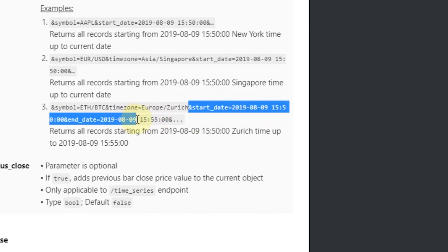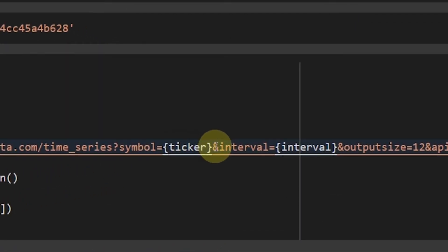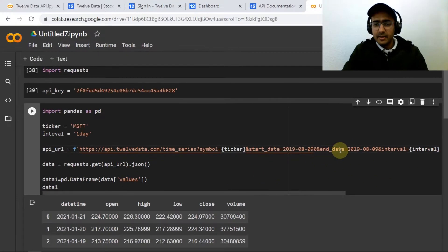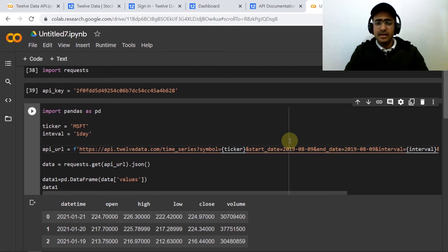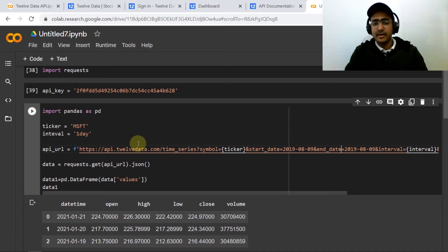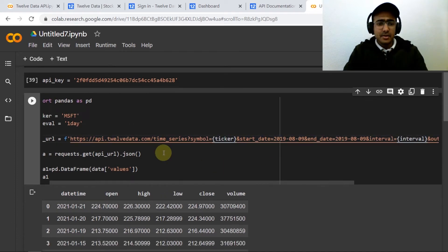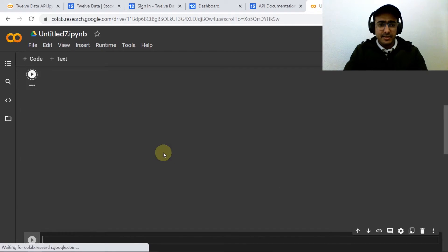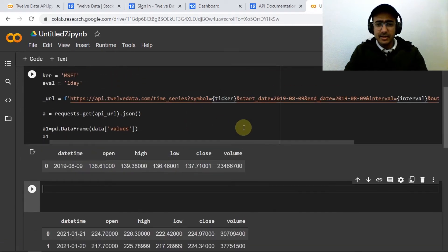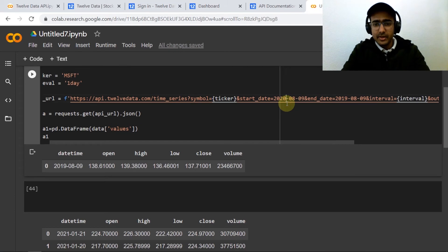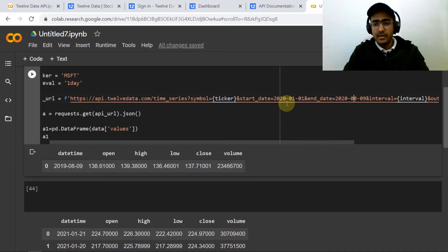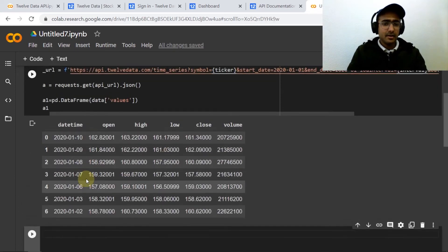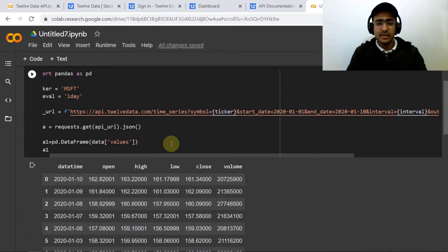Just after the symbol and time zone which we don't require, we need to provide start date and end date. You can easily provide a variable here and then put it in the string format to mention the start and end date. If I do it like this then I should get the data from 2020-01-01 to 2020-01-10. Perfect, so I've got the data from the 1st of January to the 10th of January.